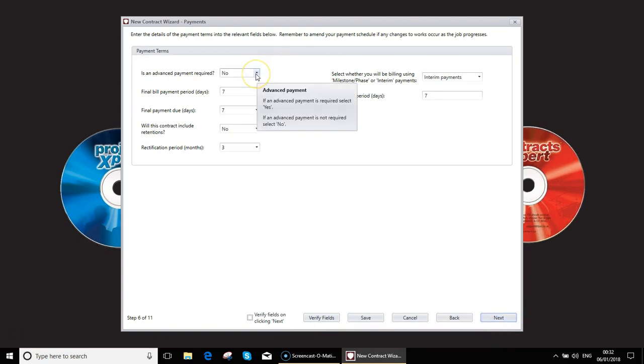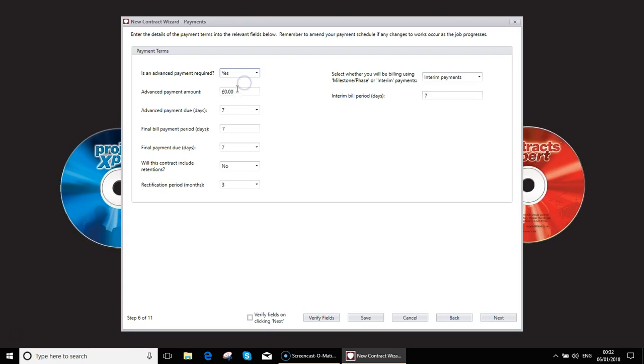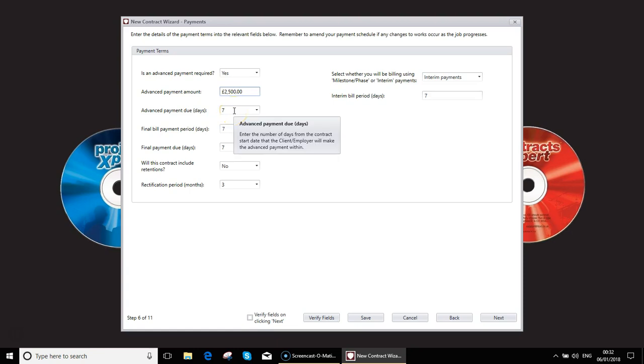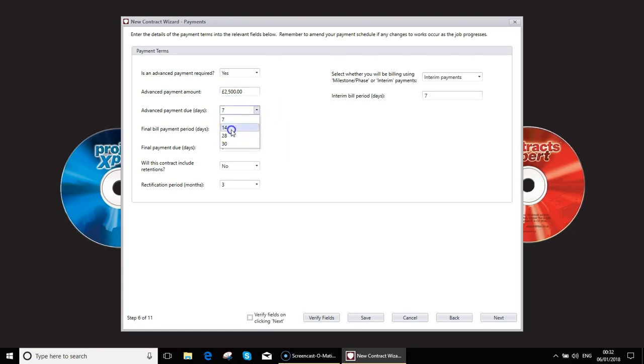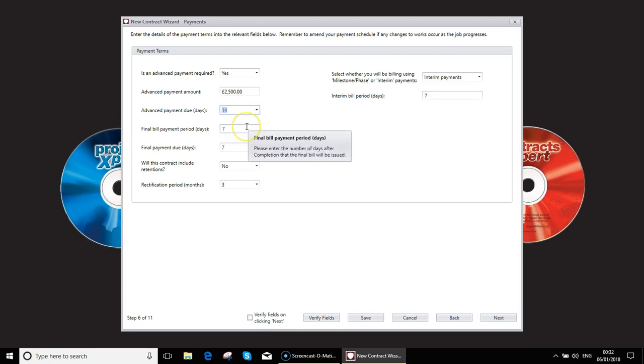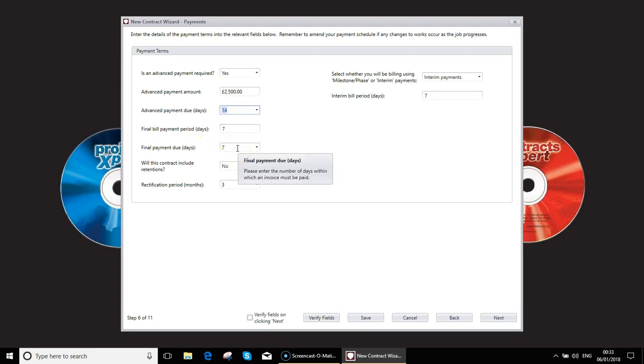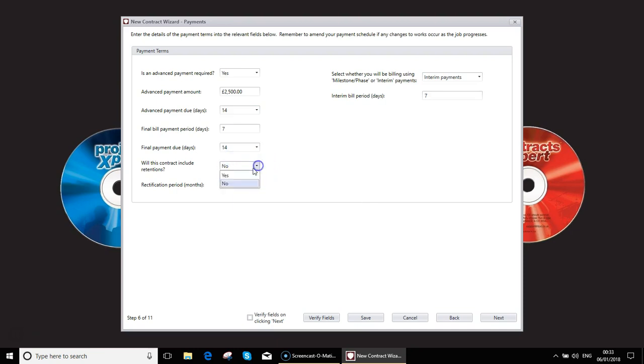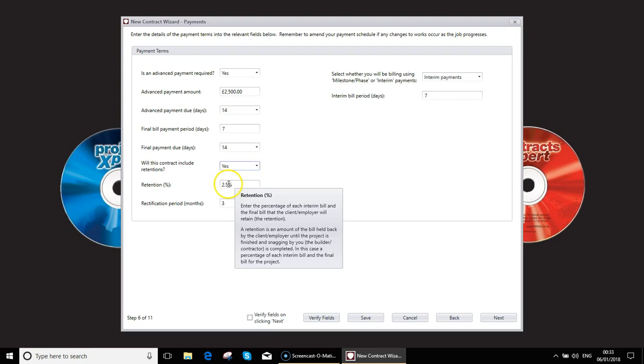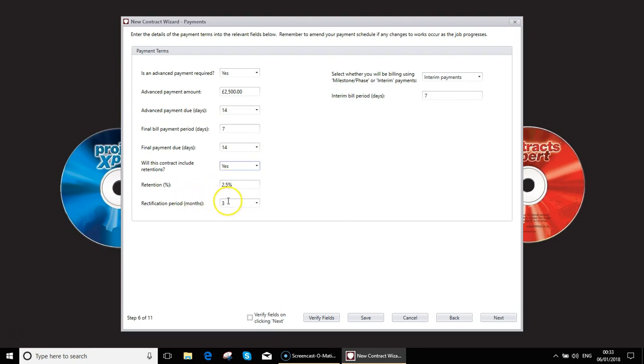You can specify whether you want an advance payment and if so, how much you would like that to be. And the advance payment is due in X amount of days, I could say 14. So the final bill payment, you're going to specify how long after you've completed the job you will send the invoice and then how long after you've sent the invoice payment will be required.